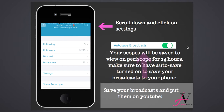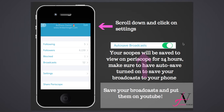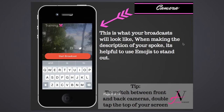If you scroll down, you can see everybody you're following, your followers, people you've blocked, how many broadcasts you've done, and your settings. Before you do your first Periscope, go into settings and turn on auto-save broadcasts — otherwise your Periscopes expire after 24 hours and nobody can see them. My tip: save it to your phone and put it on YouTube so you have two trainings for the time of one. Work smarter, not harder.